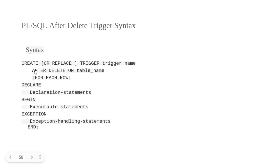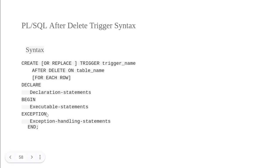For example: AFTER DELETE ON table_name, FOR EACH ROW — then the declaration portion, BEGIN, exception, END. So now we have to create the triggers and perform the operations.